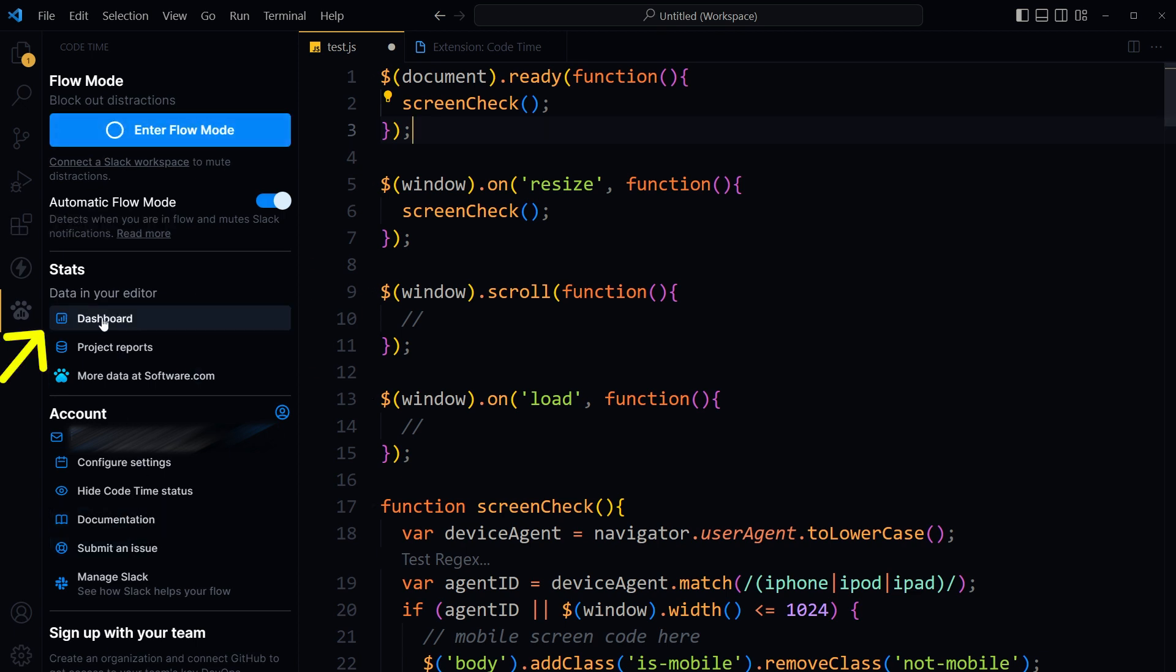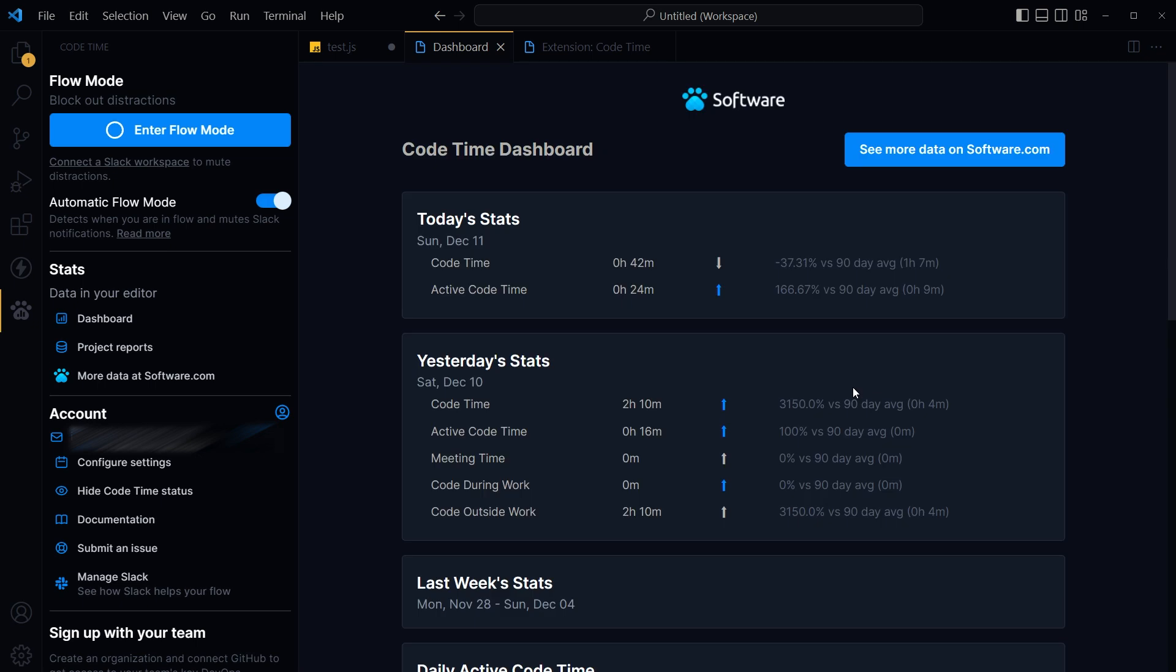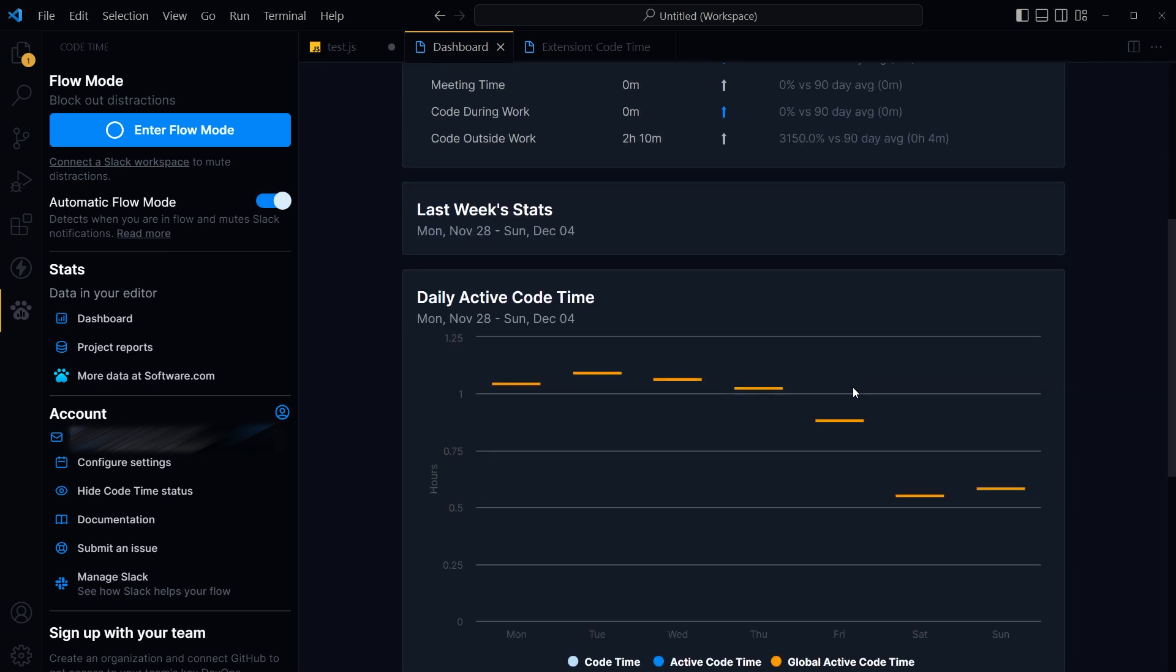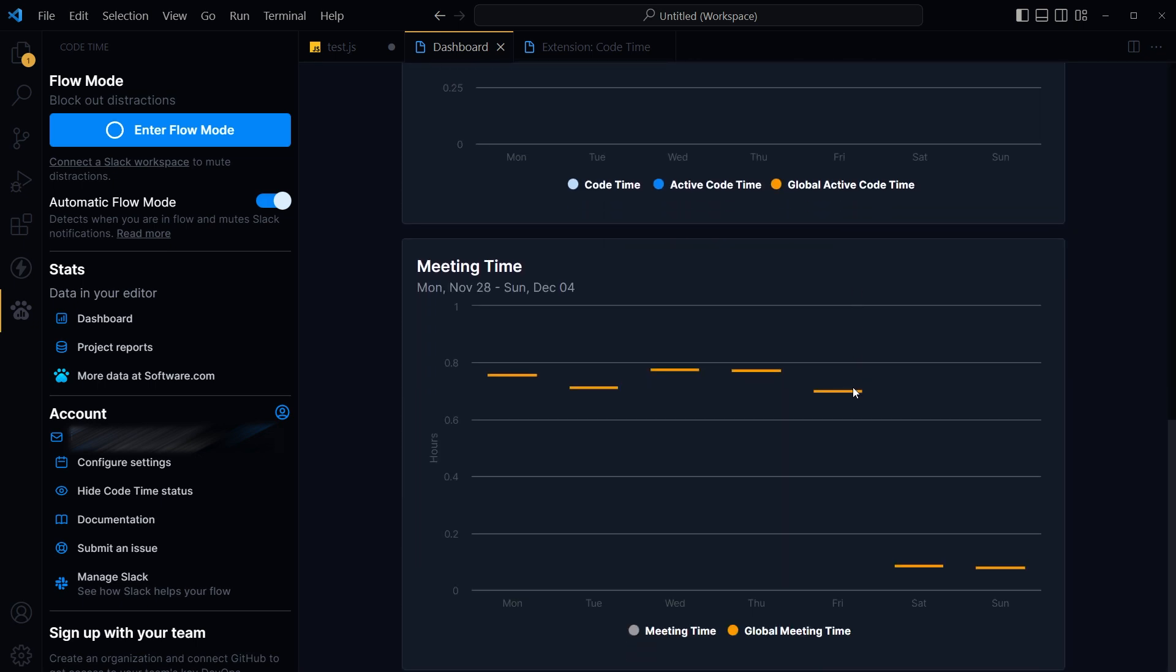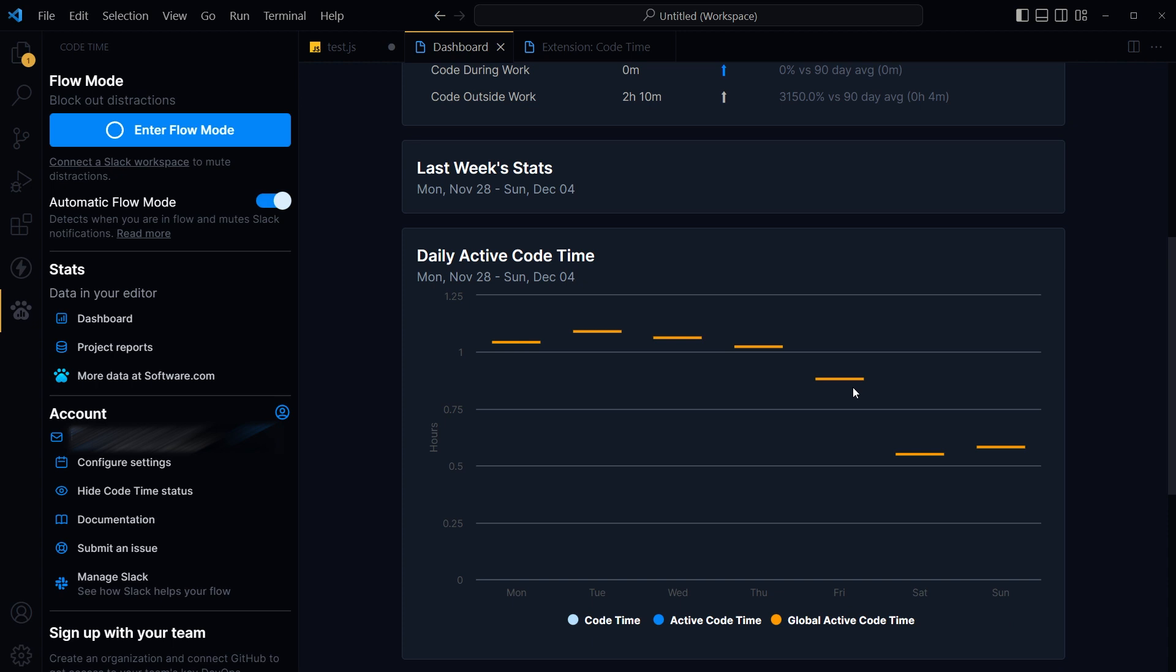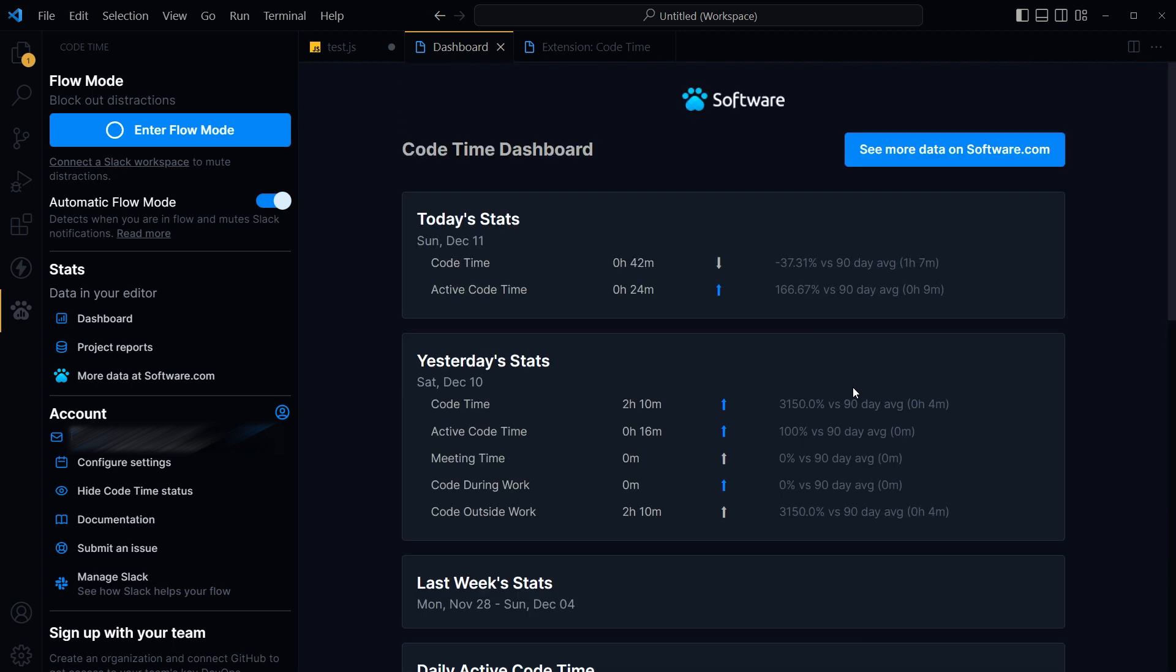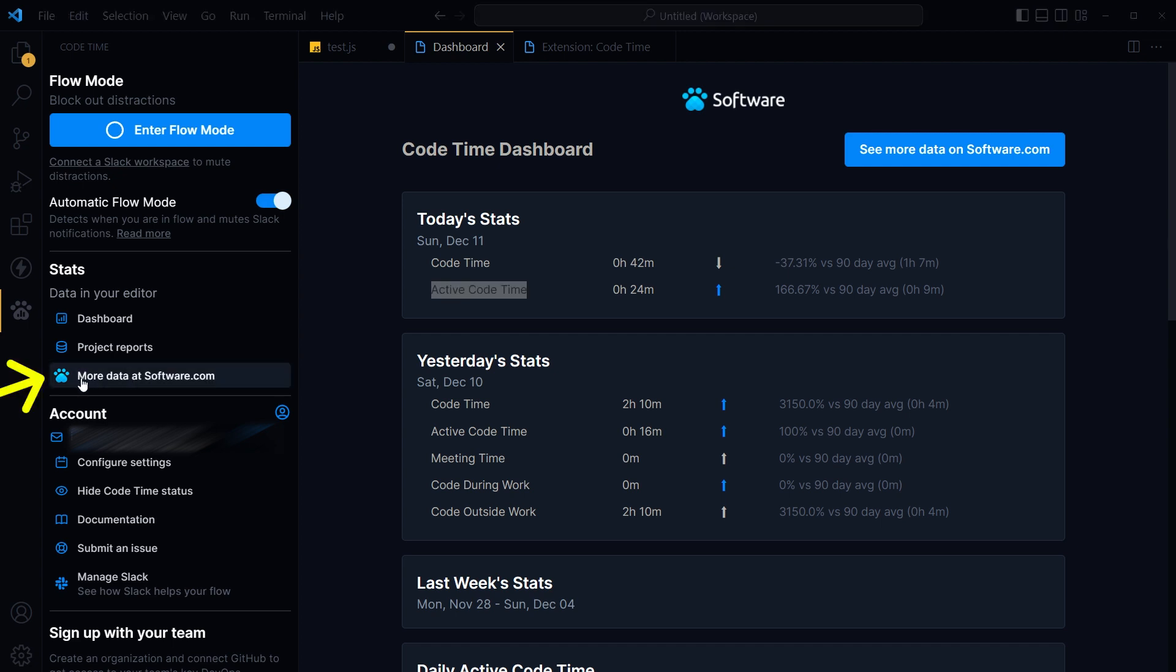From stats, click at dashboard. And here you see code time and active code time. Code time is the time your code editor is opened and focused. Active code time is the time you spent in coding. So this extension monitors coding activity in code editor.